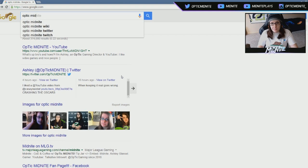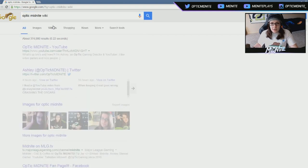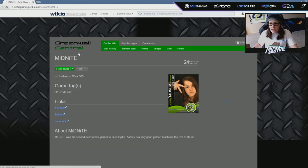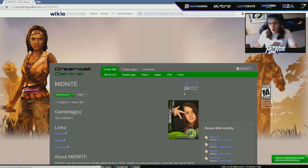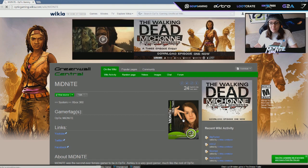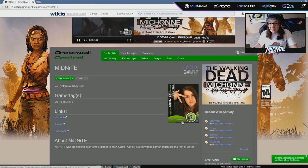Mid. Oh, wiki. Wait, I have a wiki? I've honestly never looked at this. Optic Gaming wiki. Look at that old picture of me. Oh my god, dude.